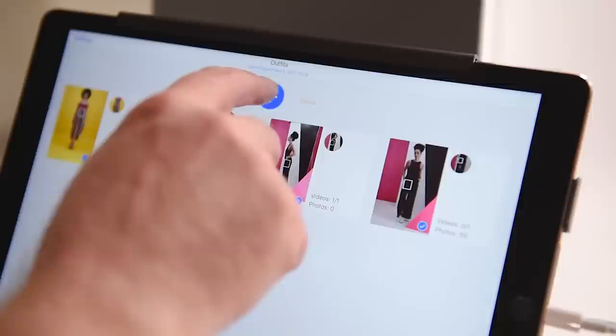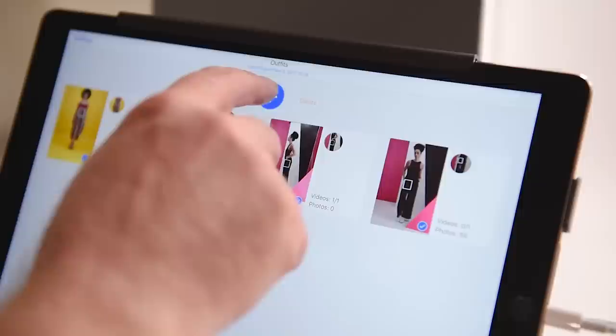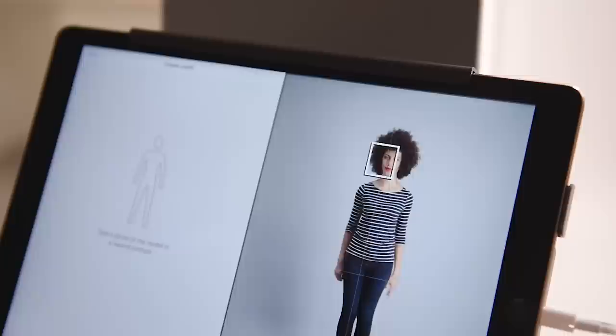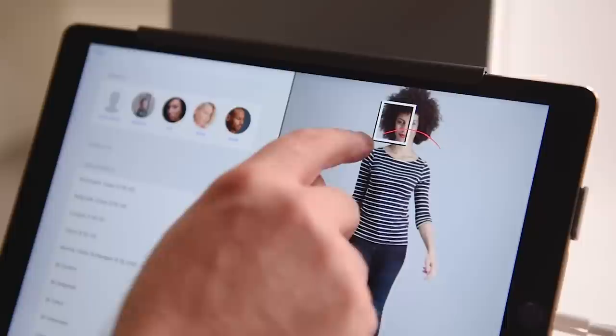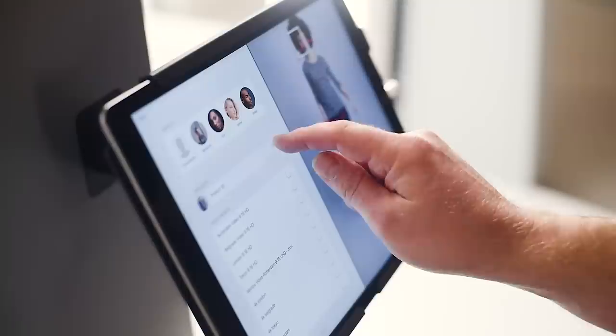To get started, create a new outfit. First, tap to capture an overview photo. Then mark each product you want to highlight. You can name each product by typing or by scanning its barcode. Then tell the system the model's name. All this information is added as metadata to your files.